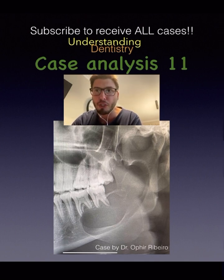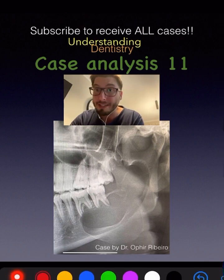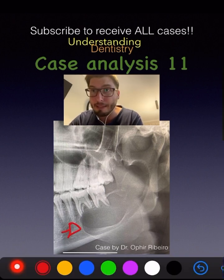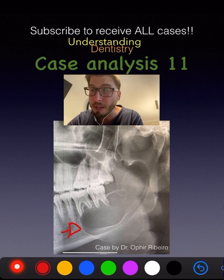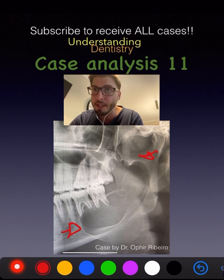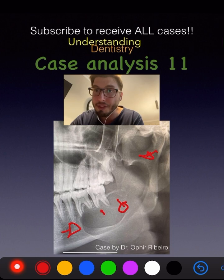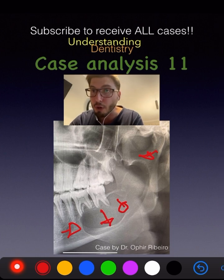The lesion is actually unilocular. We can see that the mesial limit is here at the body of the mandible, and the lesion is extending up to the sigmoid notch, taking over all the ramus and even the angle of the mandible, with displacement of the mandibular canal.